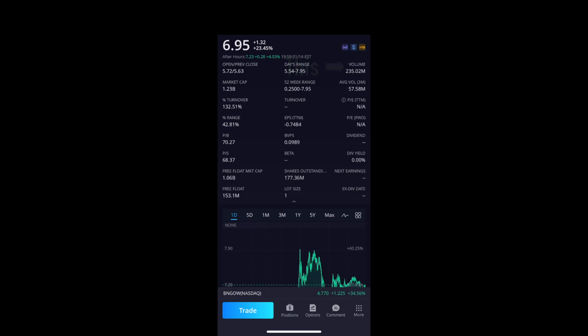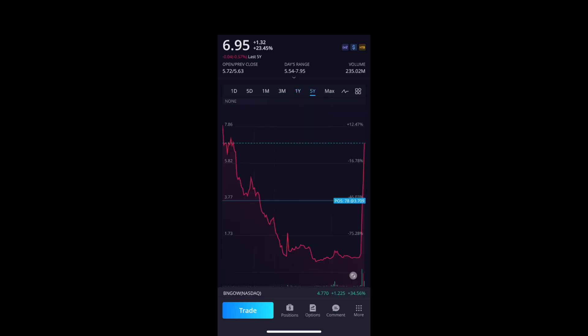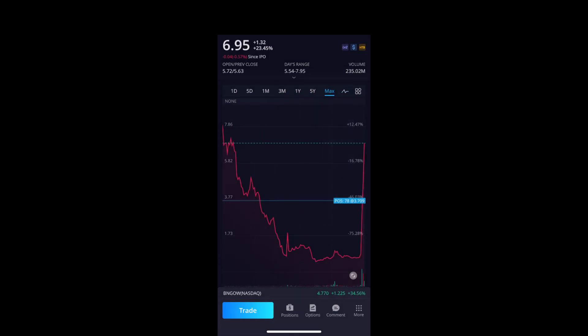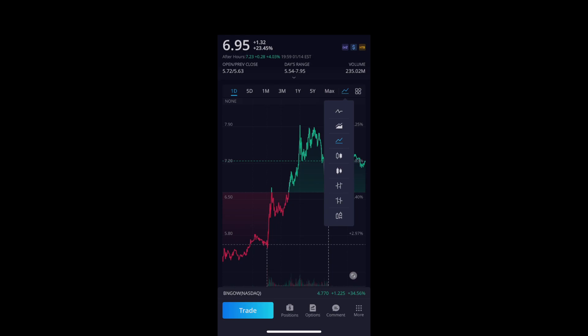Click the Volume button for more info: market cap is how much the company is worth, average volume over the last three months, today's volume which is 235 million, and free float is the amount of shares available — it gets technical. Here you can view one day, five days, last month, three months, maximum. The max was around $7-something, so we're almost surpassing it already.